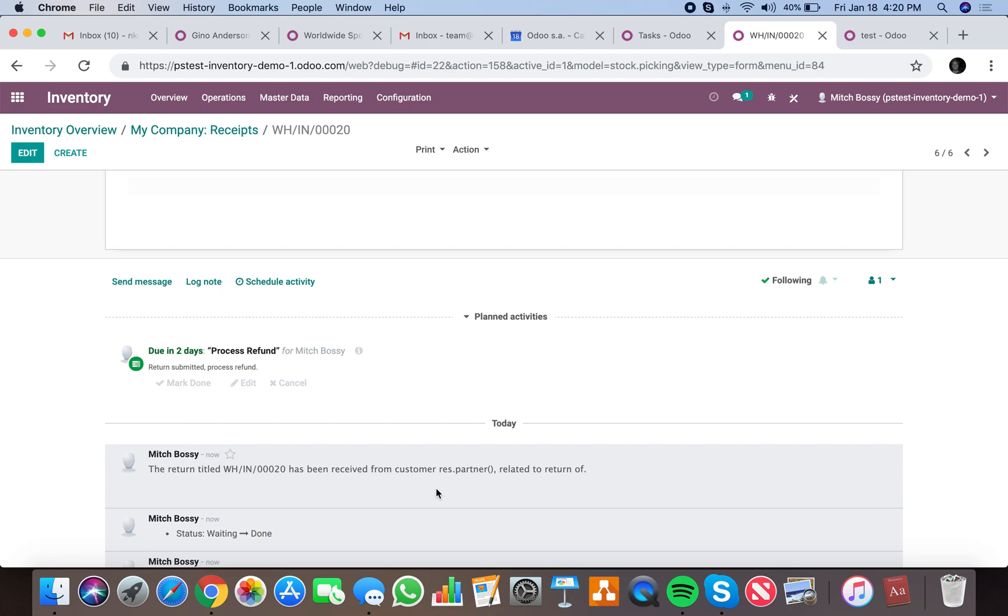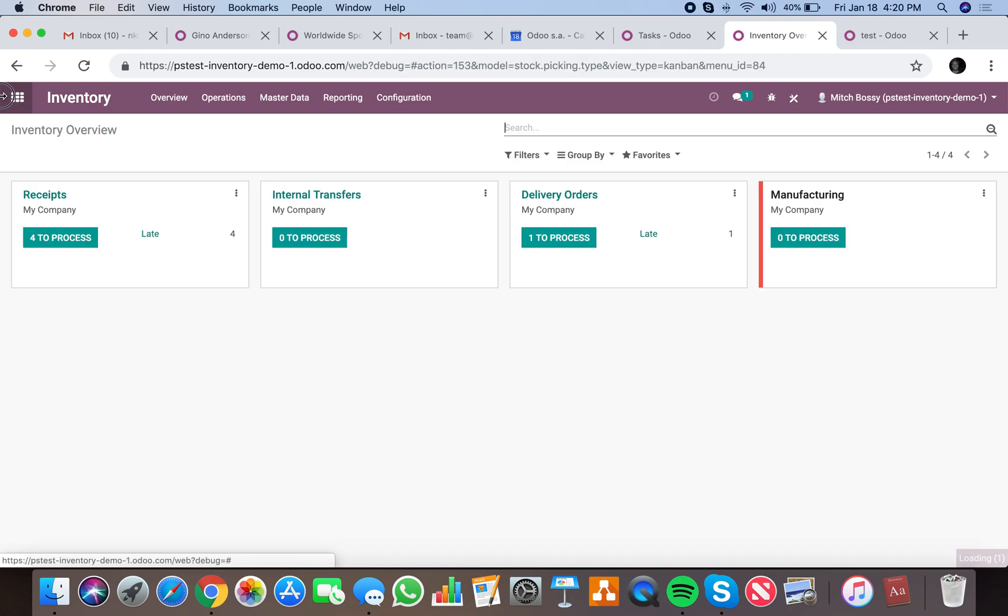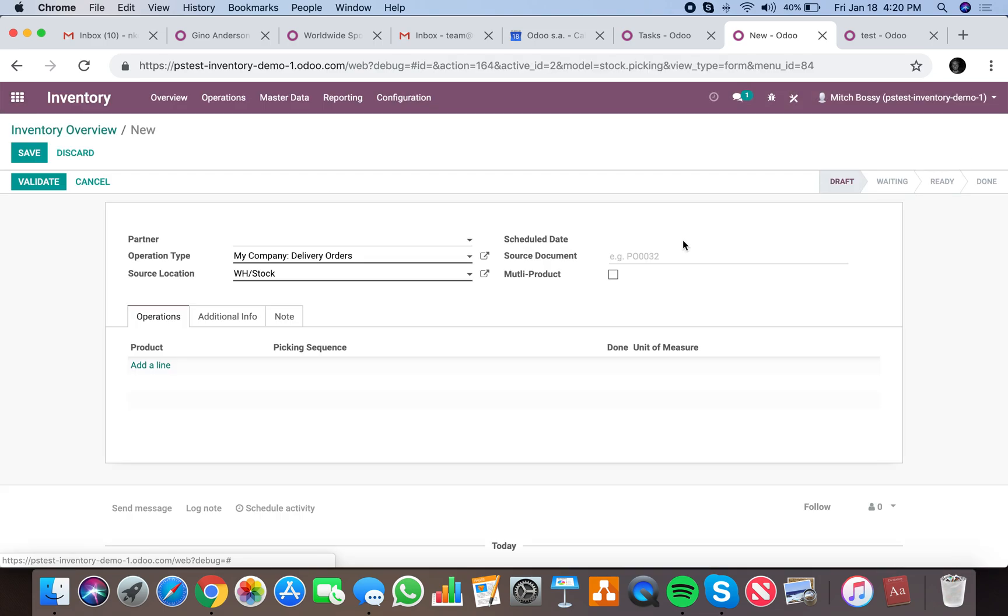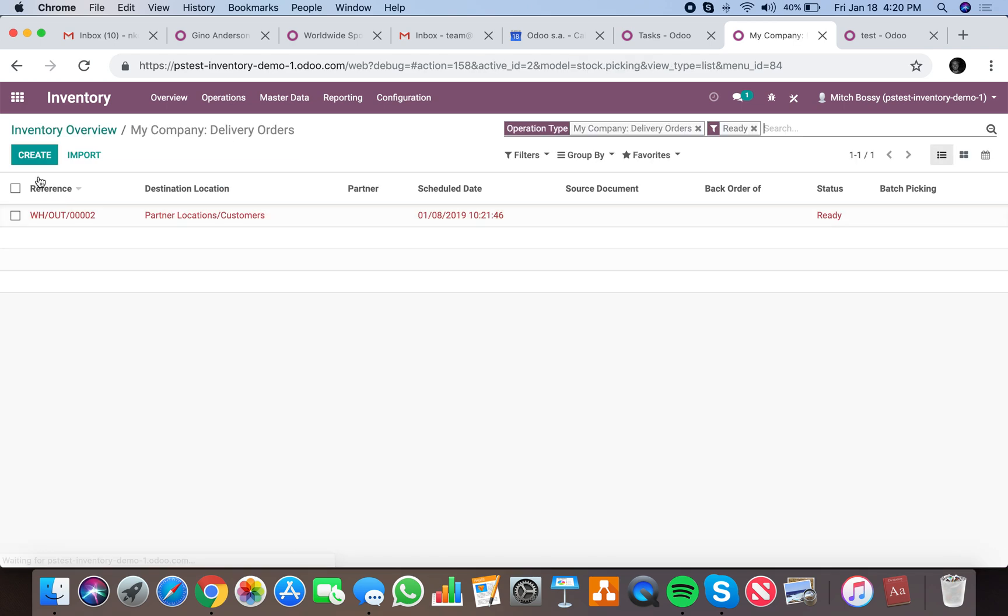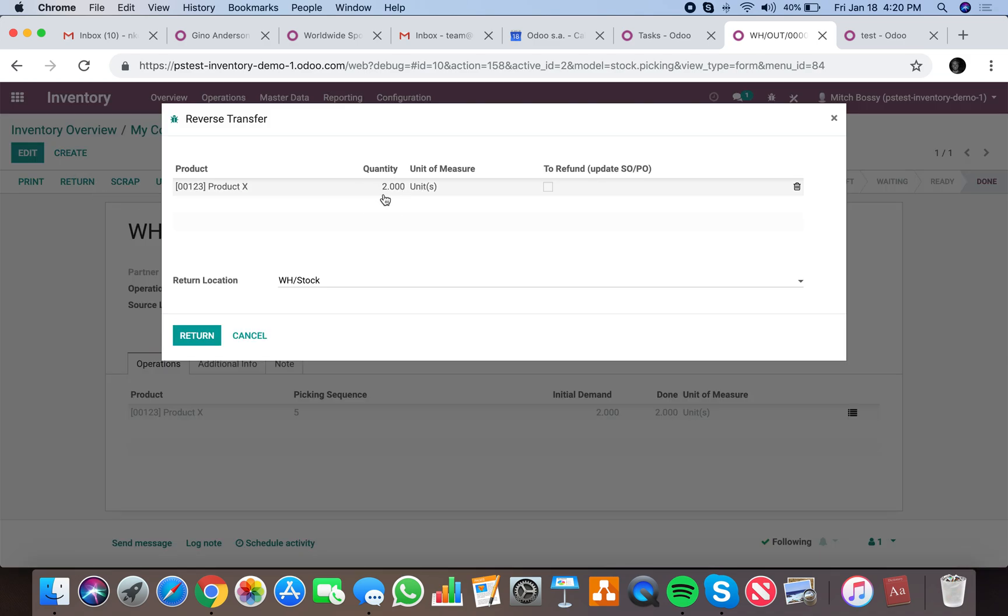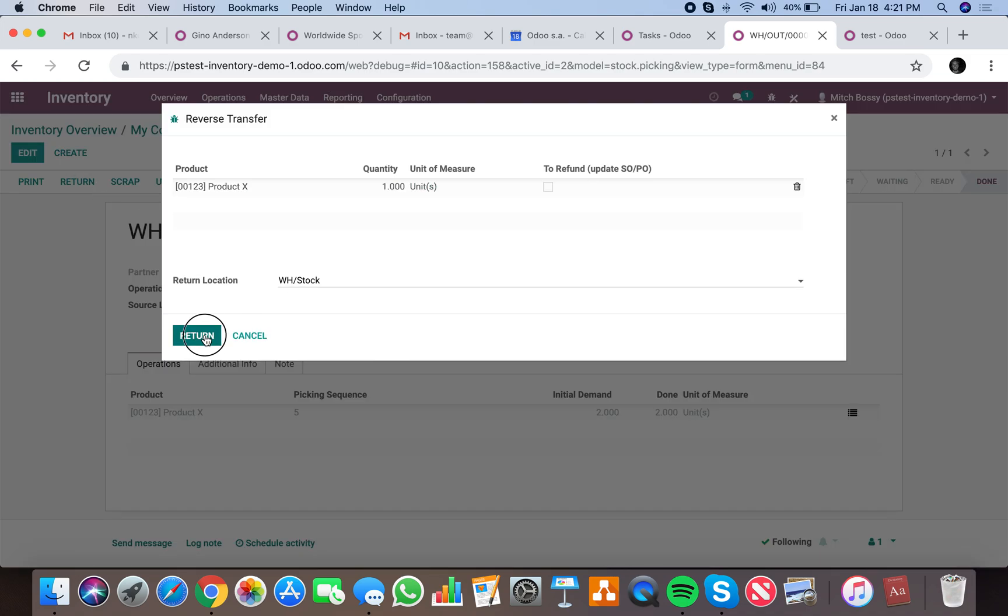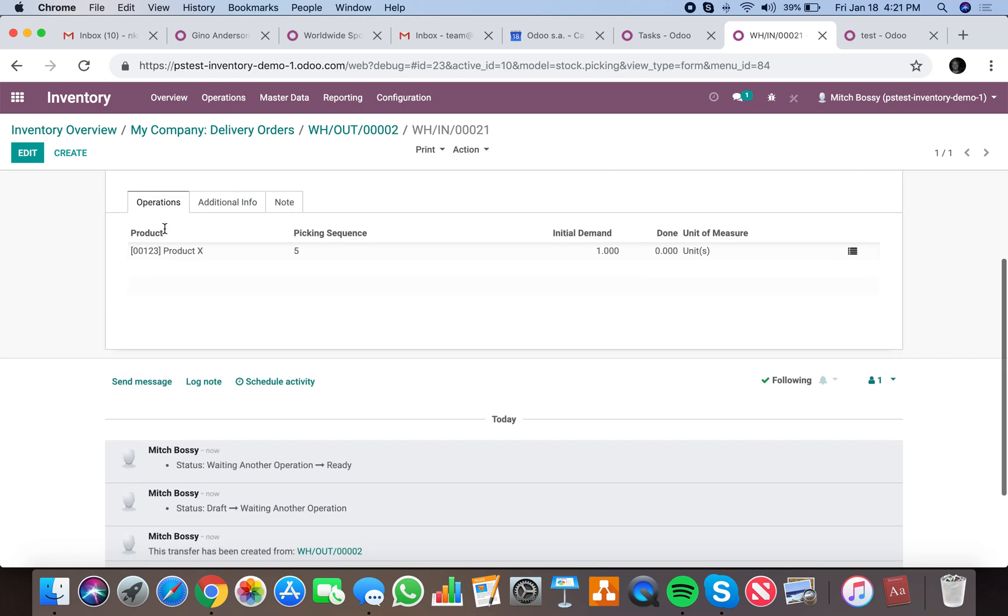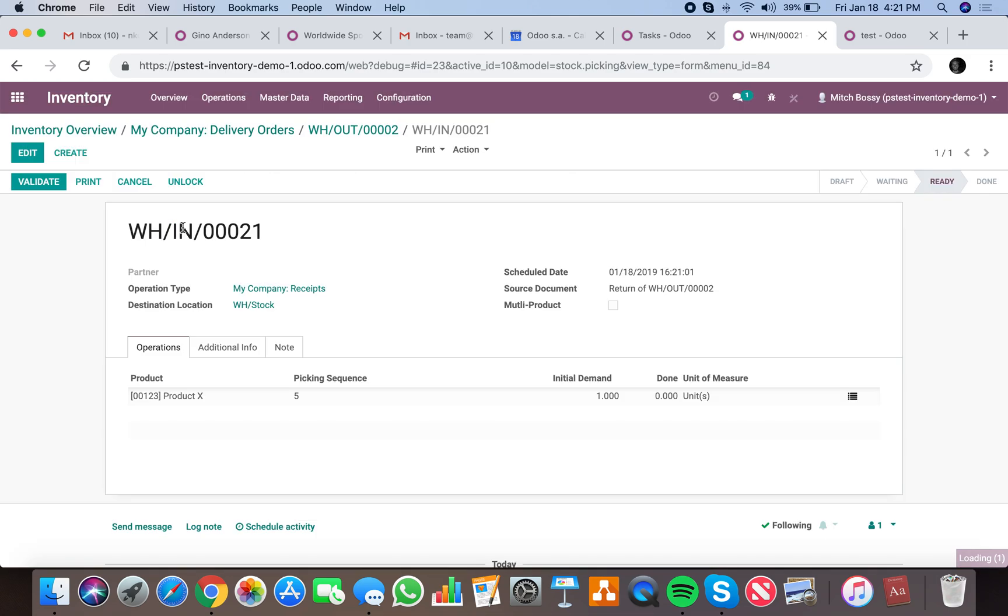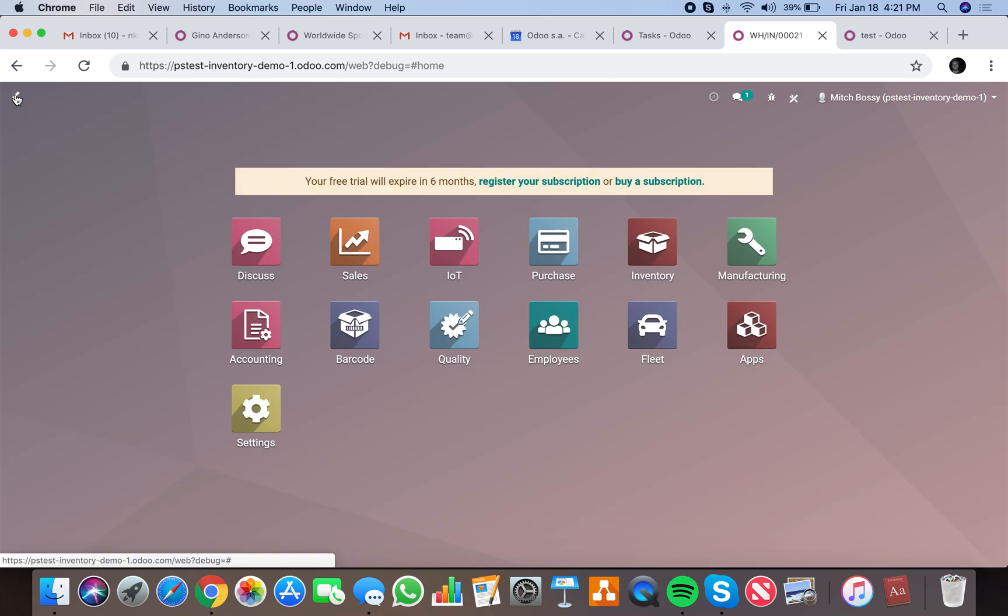But the ideal scenario would be, again, let's practice once more. Let's go look at something that we have to process such as this. Validate it, two units. We want to return one unit, return it to stock. Generates my inventory receipt number 21. It's a return of this. When I validate it, criteria is matched, everything happens. Let me know if you have any questions.